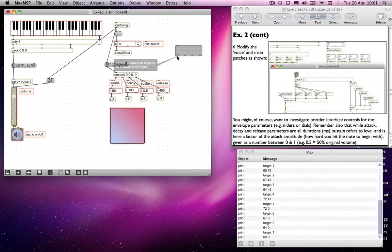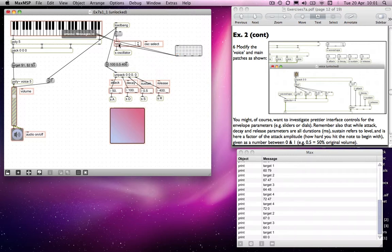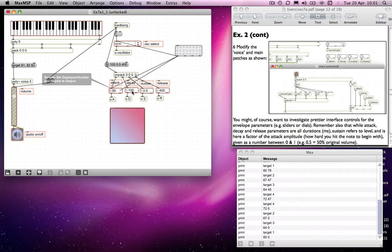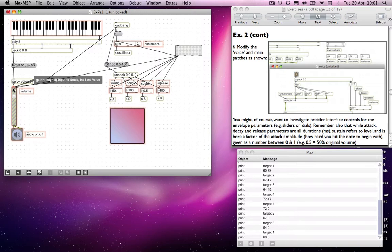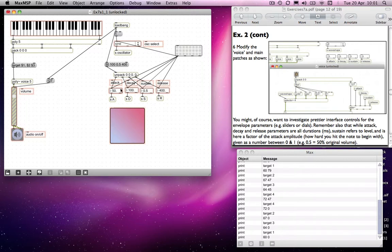So what I tend to do, and there's by no means something you should do, but it's something I tend to do just because I like to have absolute control over what I'm doing, is to connect from the left outlet of the preset object. You'll notice it says connect to objects to include in a preset. So if I click on that and connect to these various objects, actually I won't connect it to there, then only those objects will have their states recalled by the preset object.